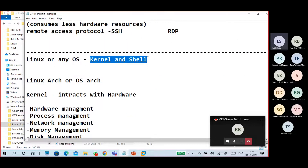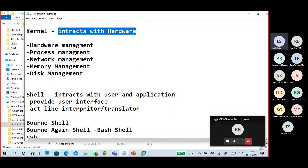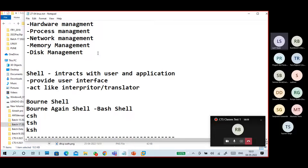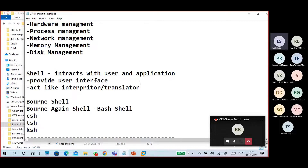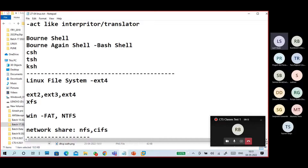Any operating system has two parts: kernel and shell. The kernel interacts with hardware and manages hardware management, process management, network management, memory management, and disk management. The shell interacts with users and applications and provides a user interface. Different shells exist: Bourne shell, Bash (Bourne Again Shell), C shell, T shell, K shell.